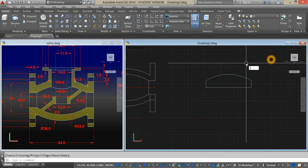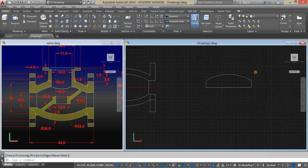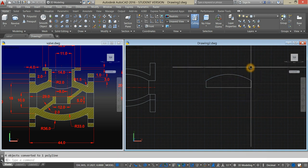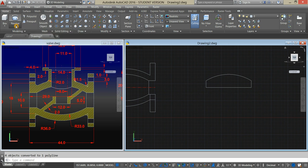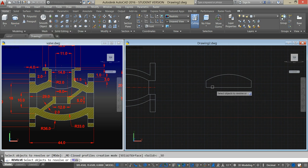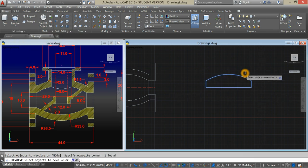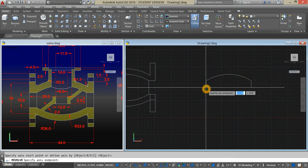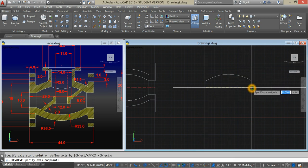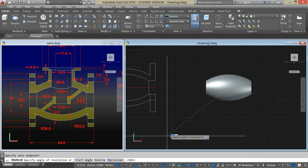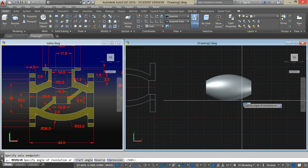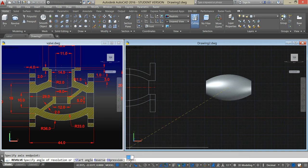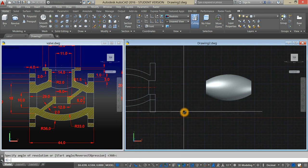Type J for join command and select the whole thing. Go back to the ribbon and select revolve. Highlight the object, Enter, and select this line. Accept 360 degrees, which is given here from the command window. Enter.